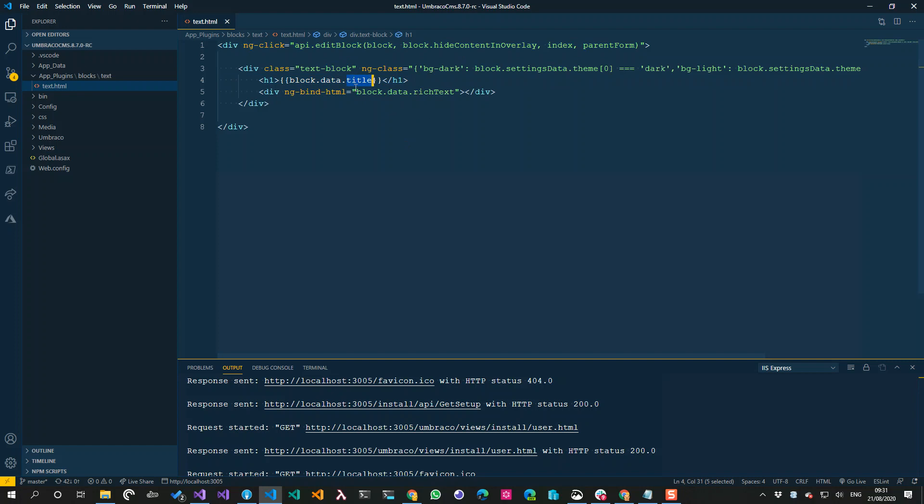Then this is just Angular binding, so nothing that interesting. So the block has data, and in the data I have my property or the property alias. So this was title, and then same for rich text.